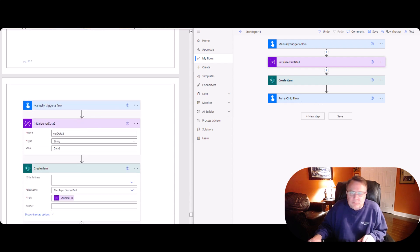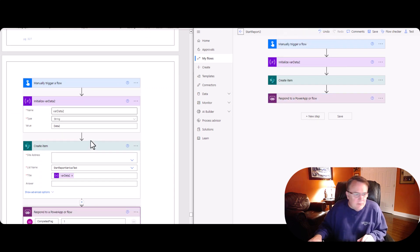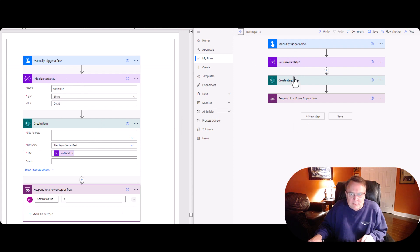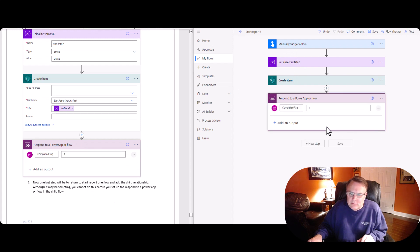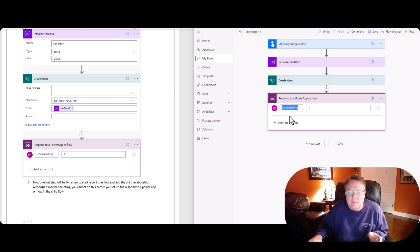Then step number two here, we're going to flip over and create the second flow. And the second flow looks just like the first one. Variable two, string, data two. We're going to create the item there in SharePoint. But the one thing we're going to add is right down here at the bottom. And I just made this up. It doesn't matter. I took this, actually I read this from somebody else and I used what they did.